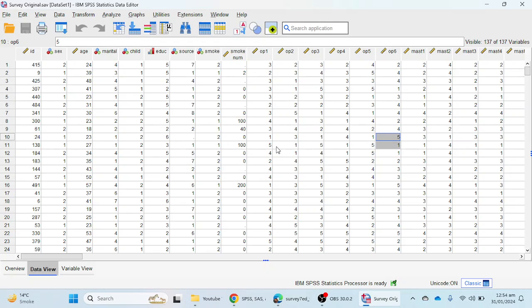I have already explained how you can download and install the plugin into SPSS version 27 or 28, and I will provide the link to that video in the description. You can watch it to see how to upload the extension into your older version of the software.